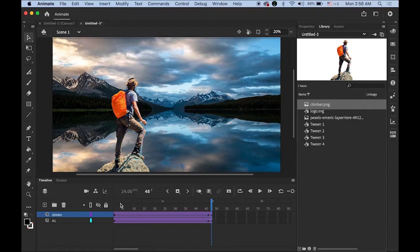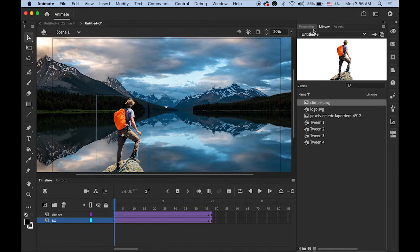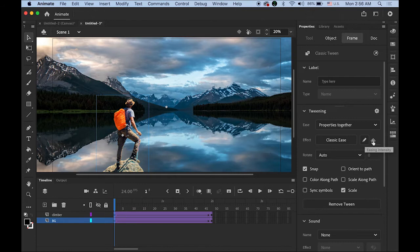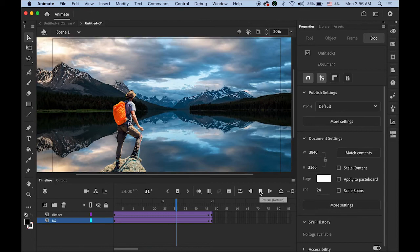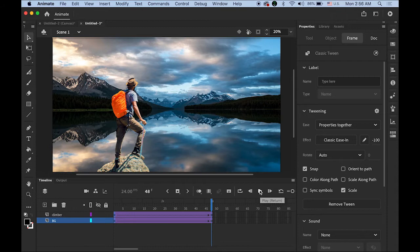I'm going to give some kind of difference in speed. Let me highlight the first two keyframes together, go to the Properties panel, find the Classic Ease option, and enter minus 100 — so it's going to be getting a little faster, like a dolly zoom effect. I'm done with my background and the climber.